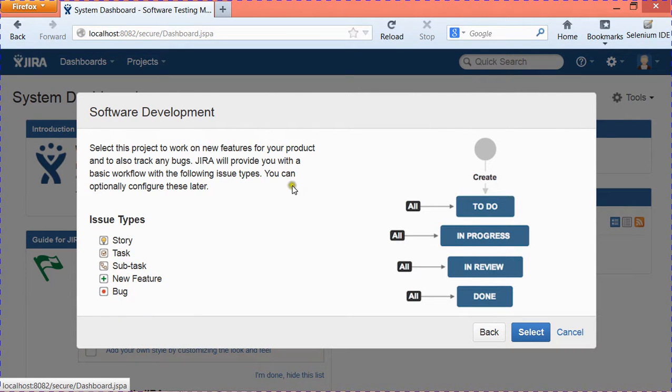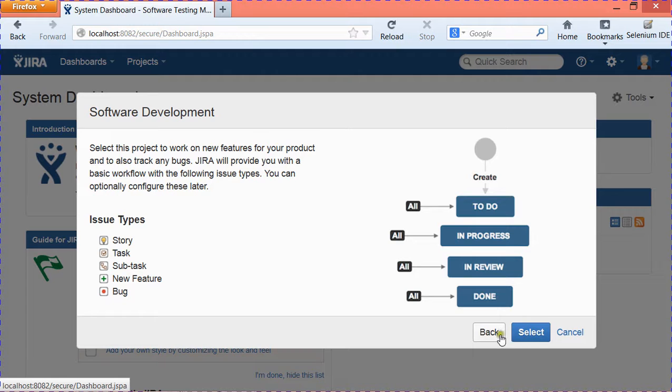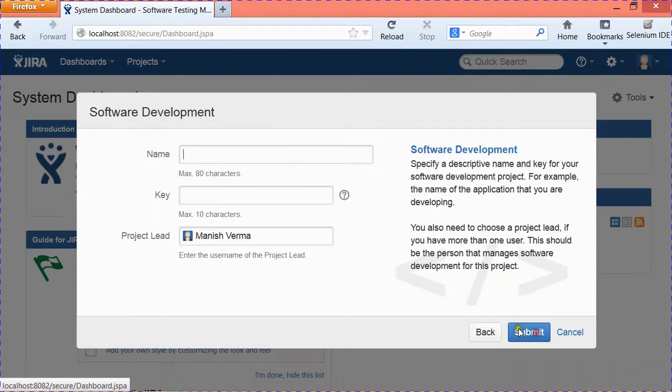It also has a default workflow that is by default selected when you select the Software Development project. Once you are okay with it, just click on Select.